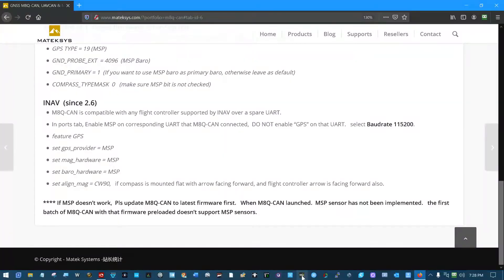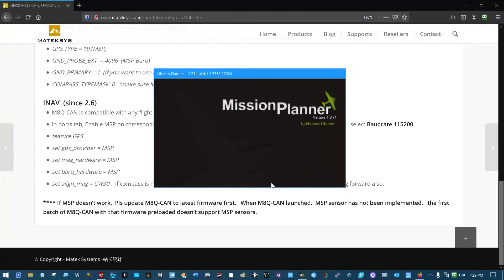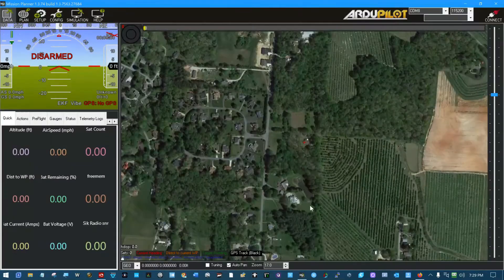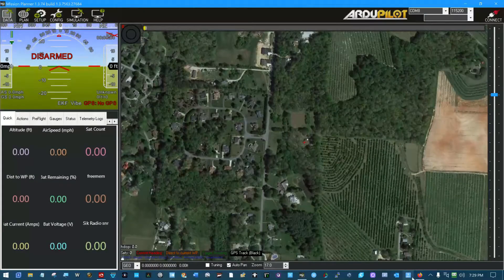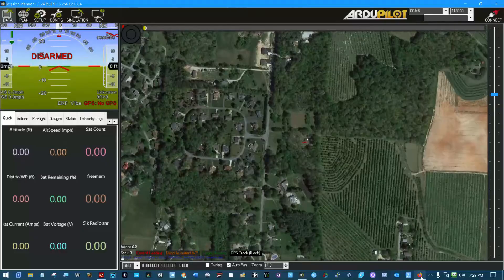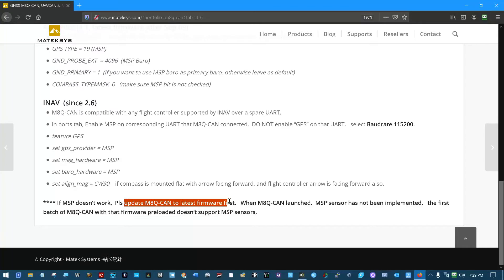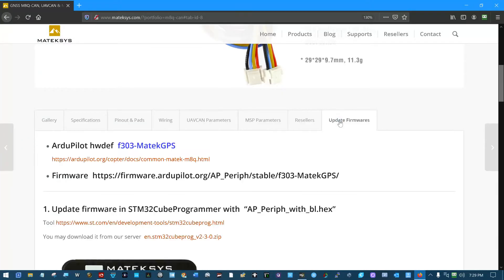And then we'll hook in over here with USB. Now we can go up, pull up Mission Planner. Let me talk about this over here. What we're going to do is we're going to do this firmware update. And over here is update firmwares.